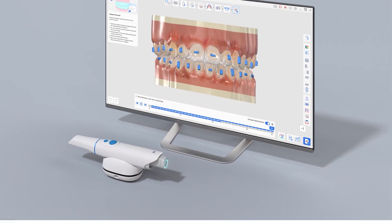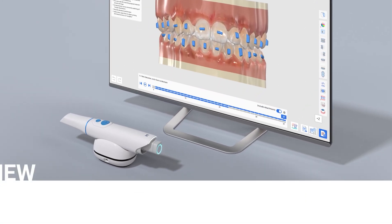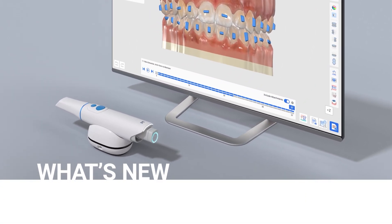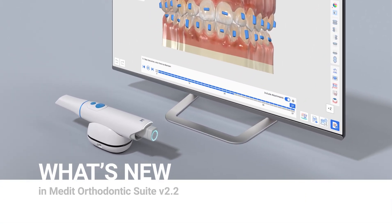This has been a brief introduction of updates in Medit Orthodontic Suite version 2.2. Learn more about digital dentistry with Medit Academy.